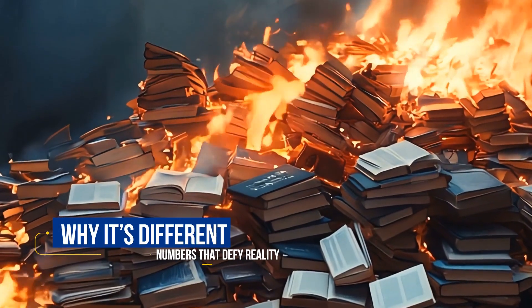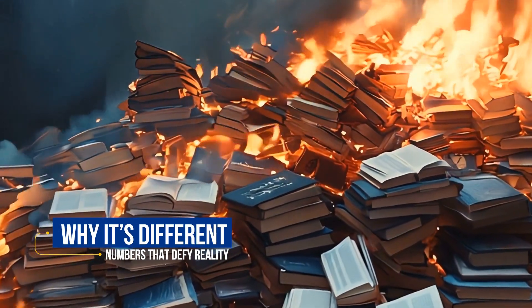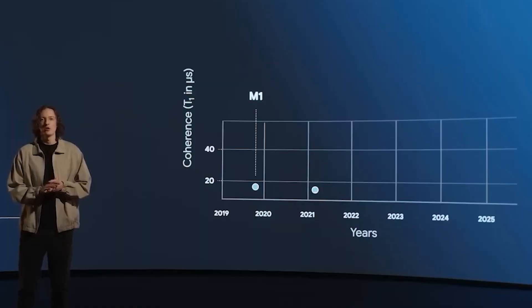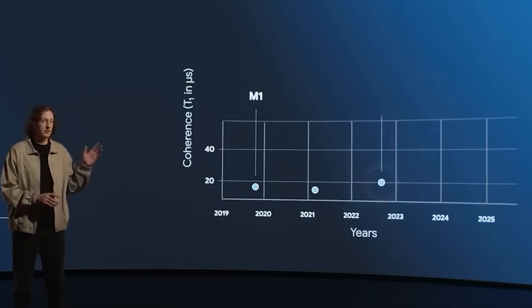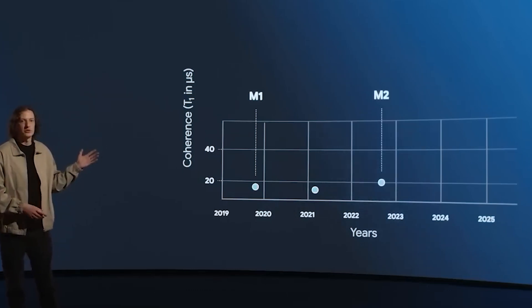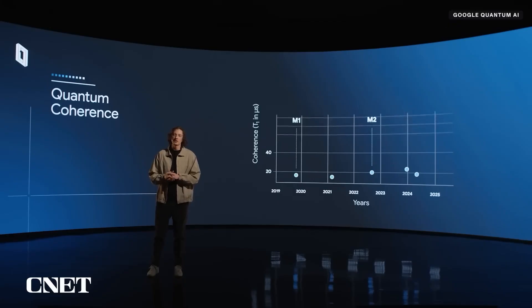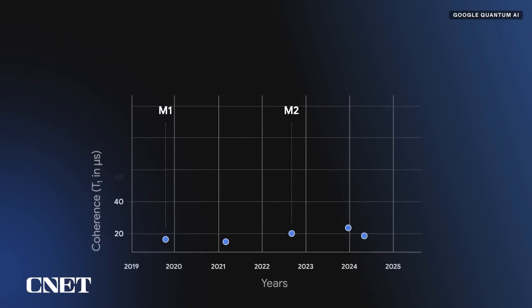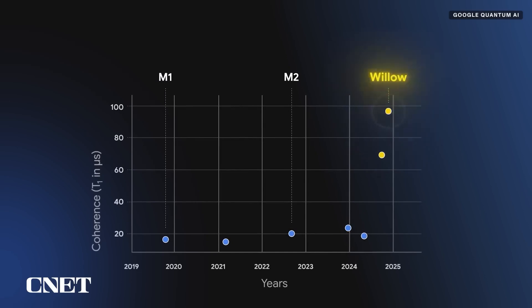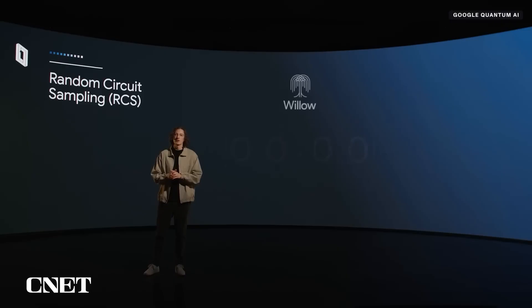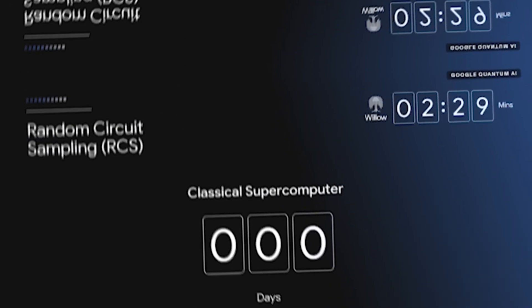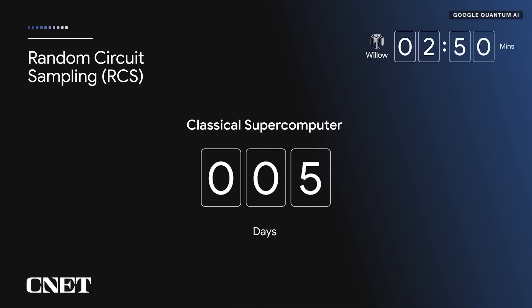If you think this is all just theoretical, think again. Willow isn't just an experiment, it's already delivering results that sound like they're straight out of a sci-fi blockbuster. In one benchmark test, Willow solved a problem in under five minutes.